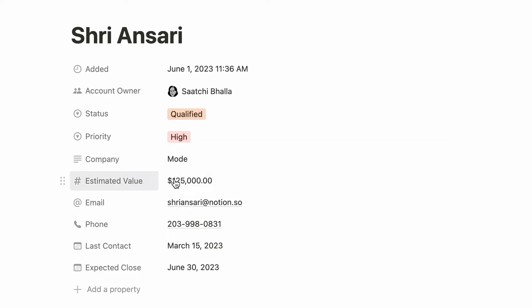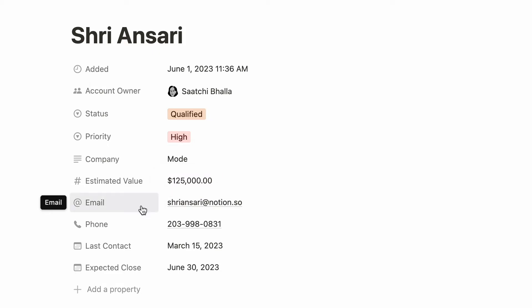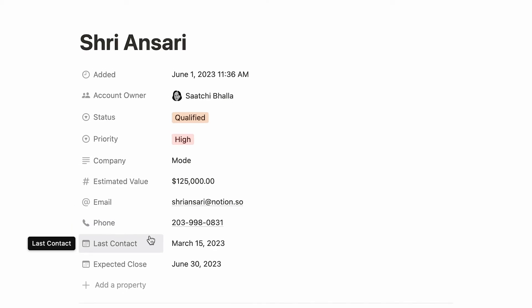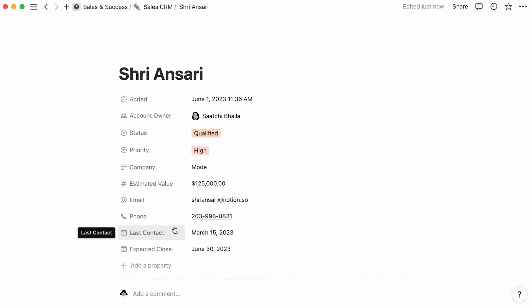This number property lets people punch in the estimated value of the deal. You may add the contact's email and phone number here. Finally, these two date properties enable one to document the last time they were in touch with the person, as well as the contract's expected close date.